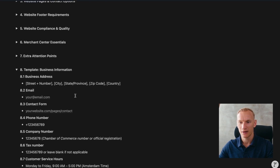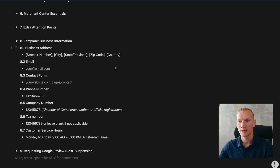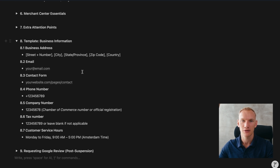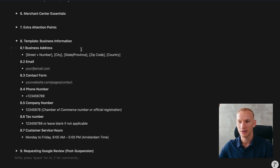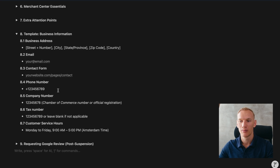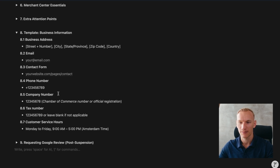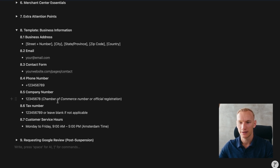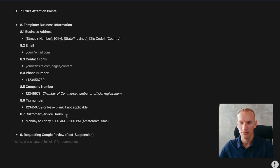Step eight is the exact format for stating your business information. Copy and paste this format on your website: street name, house number, city, state or province, zip code, country, your email as a hyperlink, a contact form, your working phone number, company registration number, tax number if applicable, and your customer service operational hours.